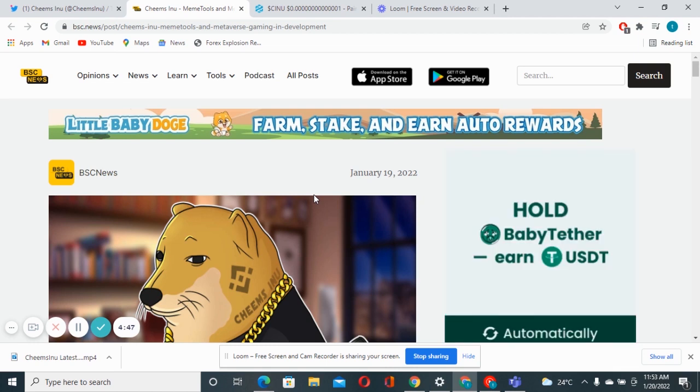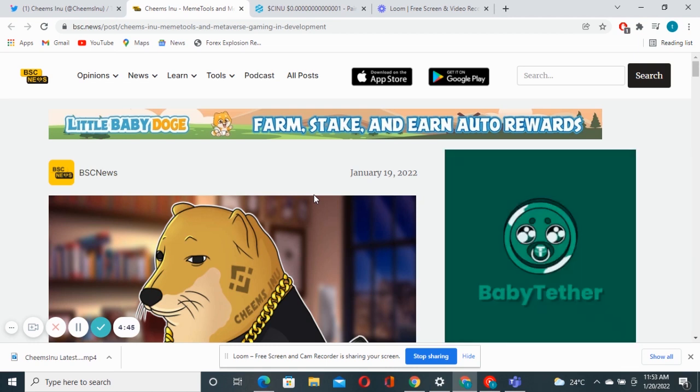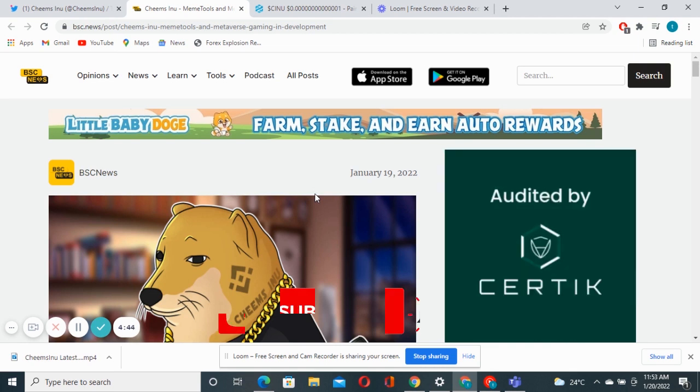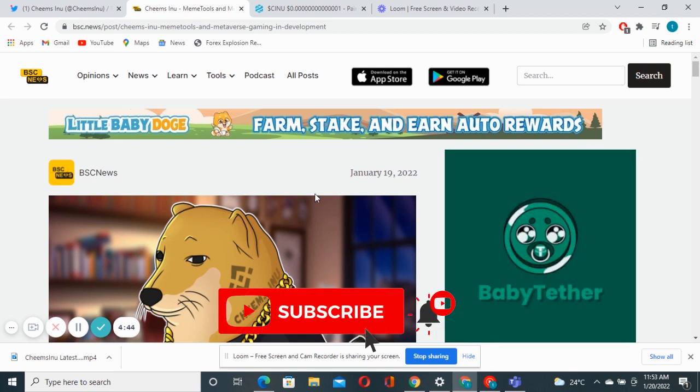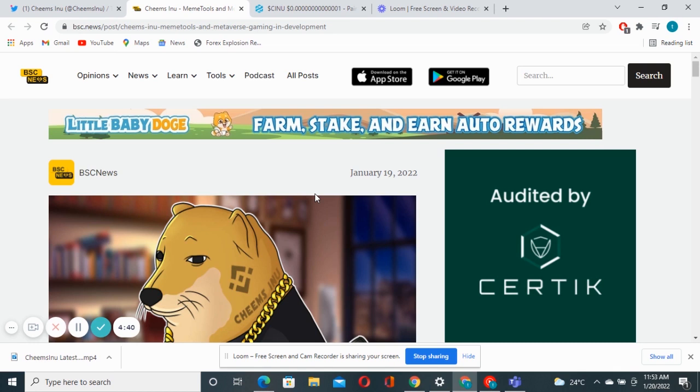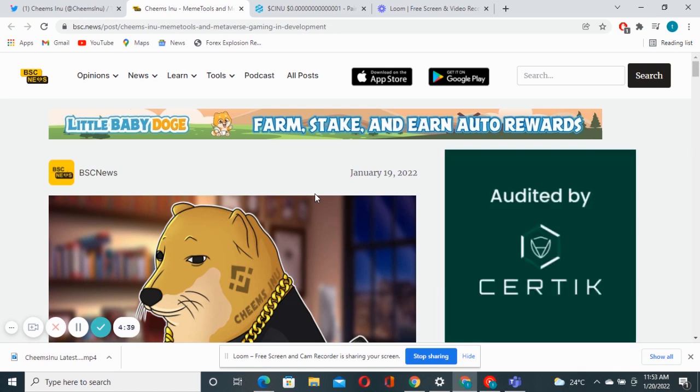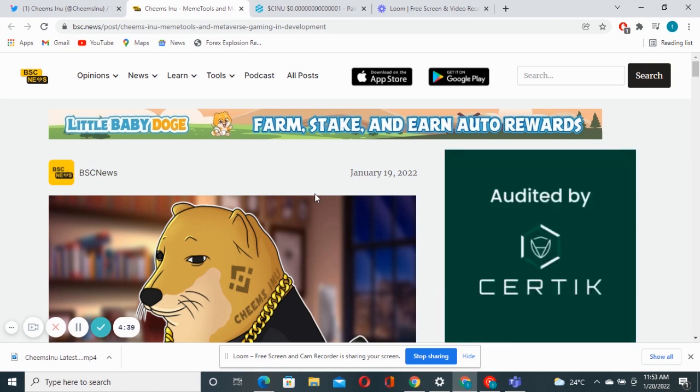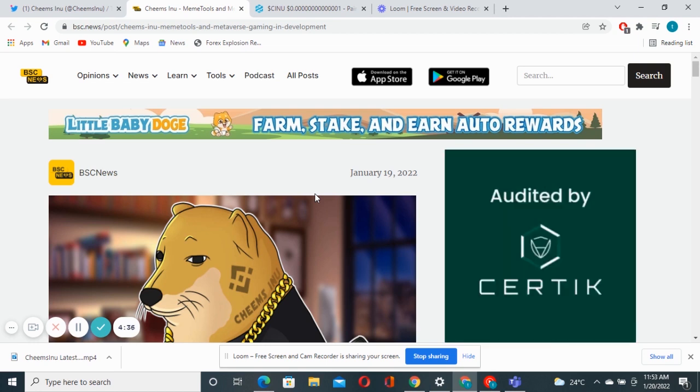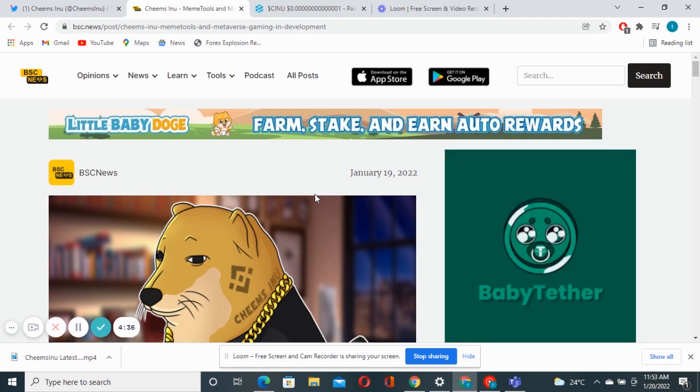A few days ago I did another update on this project and showed you how massively this project is growing. Right now I'm back again with the BSC News article, latest article that was published on the 19th of January 2022.